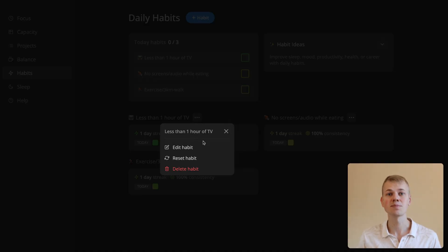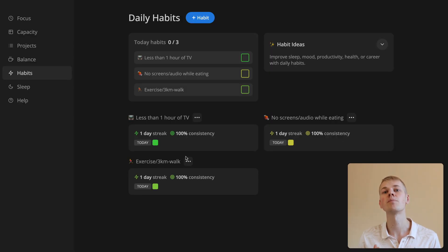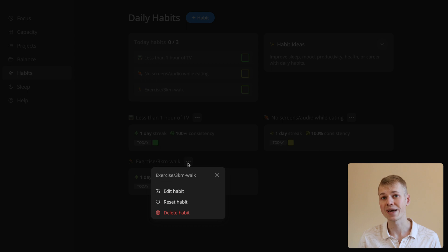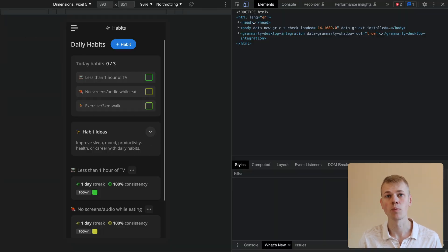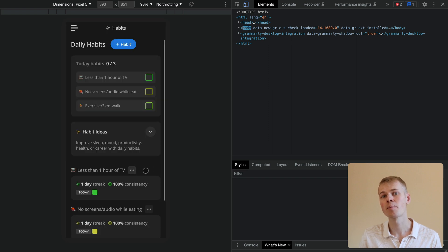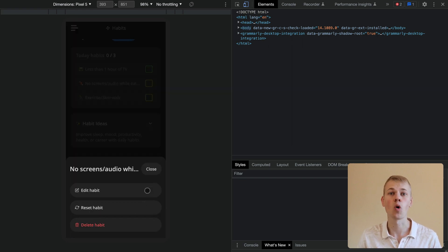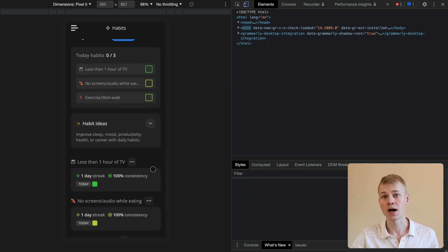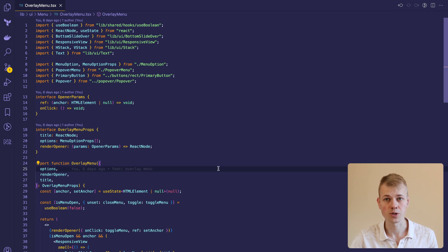Hey, Radius here. Let's make a bulletproof, responsive popover menu component with React that will position on desktop using the Popper.js library and on mobile will show as a slide over. You can find both the demo and the source code in the description.